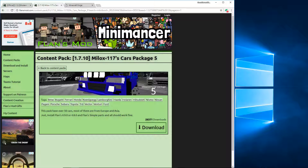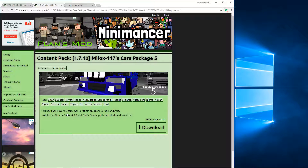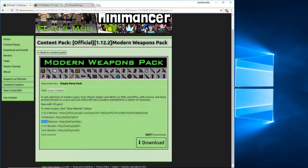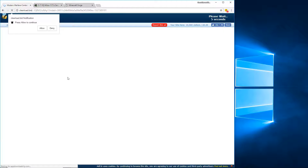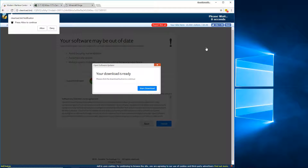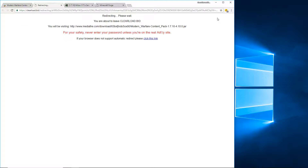For this one there are no links, so you're just going to click download. For this one, scroll down and find the 1.7.10 version since it matches, and click the link. If it takes you to Adfly, do not click anything — don't click those ads. Click the Skip Ad button up at the top, then you can close this and wait for it to redirect you.